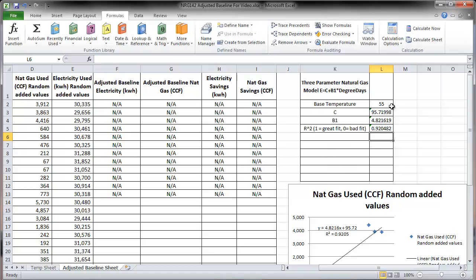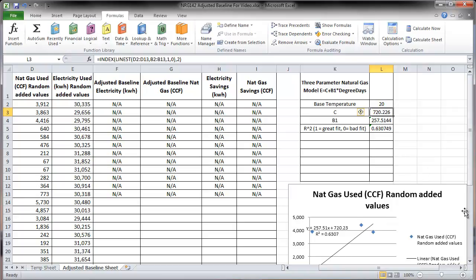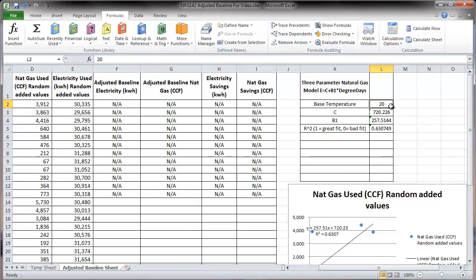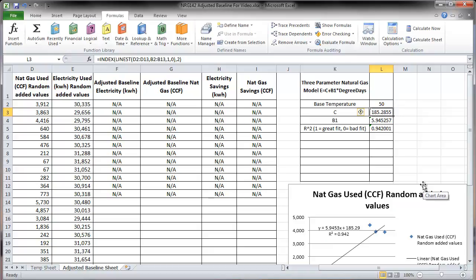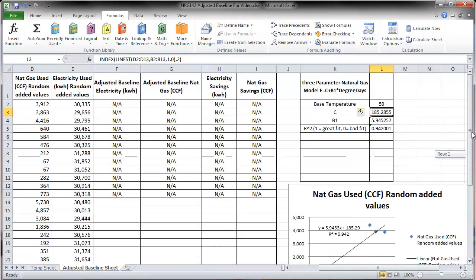Note that if you change the base temperature, the R-squared can go up or down. For example, setting it to 44 improves the fit slightly, while 20 degrades it significantly — and you can see this reflected in the graph because the base temperature affects the heating degree days calculation. You can adjust the base temperature to get better and better fits; if R-squared is very low, try changing the base temperature.